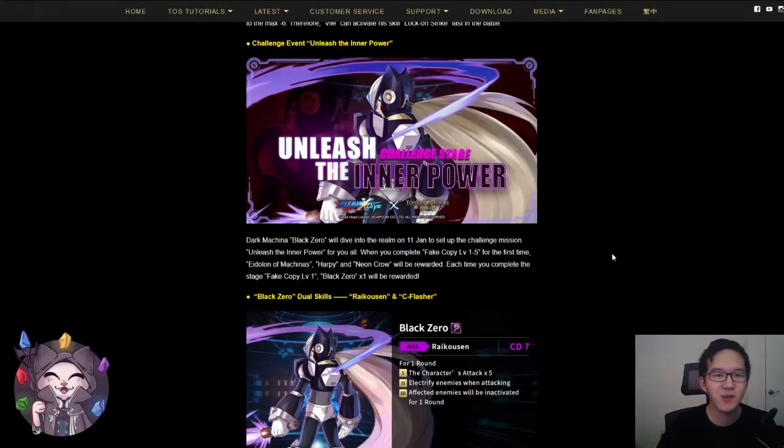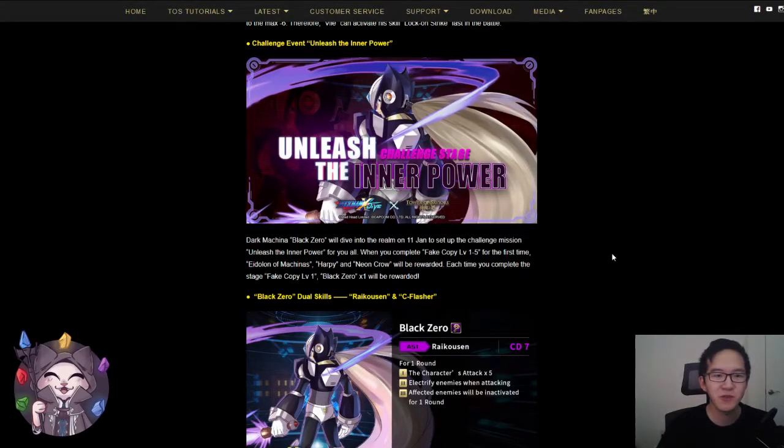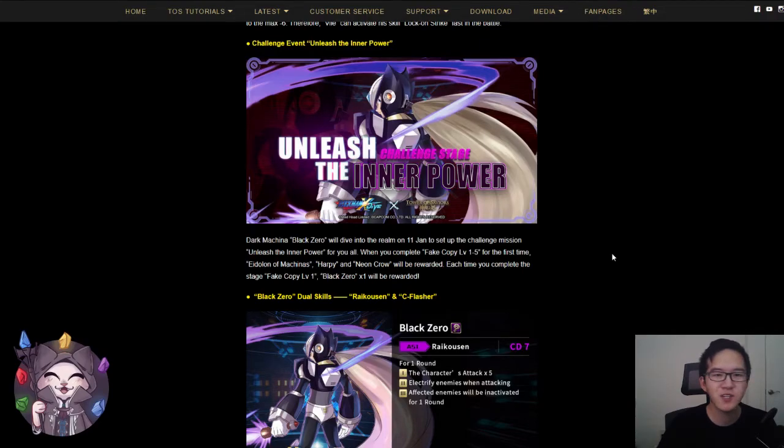Hey everyone, Felipe here, welcome to another Tower of Saviors card review video. In this video, I'll be taking a look at the new challenge stage card, Black Zero.